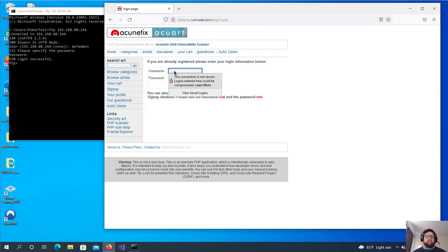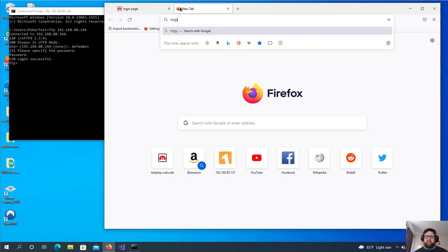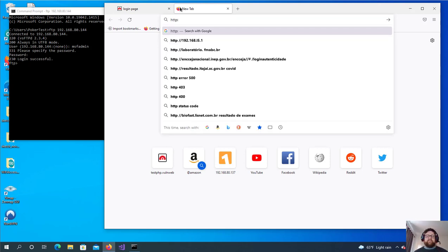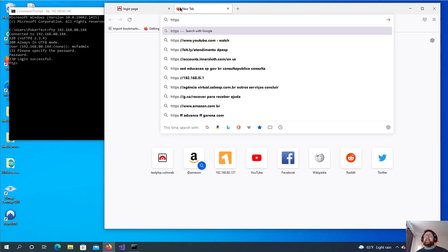One important detail: this technique works only on HTTP websites. If there's an 'S' for secure — HTTPS — it will not work. For HTTPS we'd need another script in Bettercap, something like SSL hijack. I'll make another video about that.